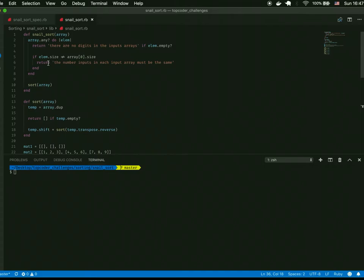When I built the snail sort, we had to have validation checks for the array passed in. The first checks whether the array contains any empty elements — if so, return 'there are no digits in the inputs array.' I built a guard statement: if any of the elements are empty, return that statement. Then we check that all elements are the same size by testing that all other elements in the matrix match the size of array zero. If not, return 'the number of inputs in each input array must be the same.'